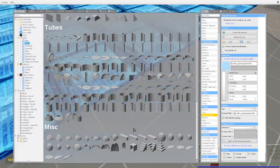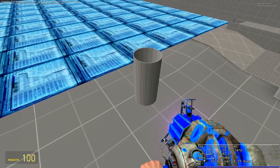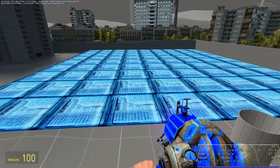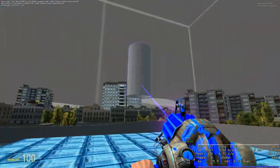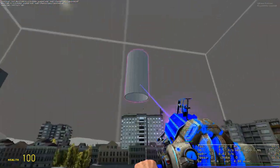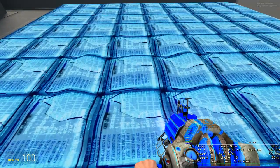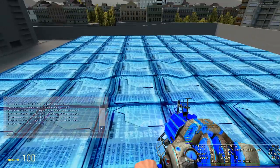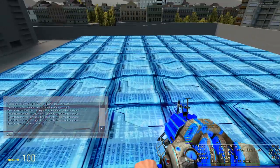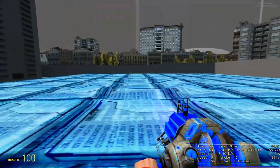What this did was it edited the water mesh in real time. So if I take this prop, you can see that it creates a dent and it's being modified, and my framerate is hovering around 60.